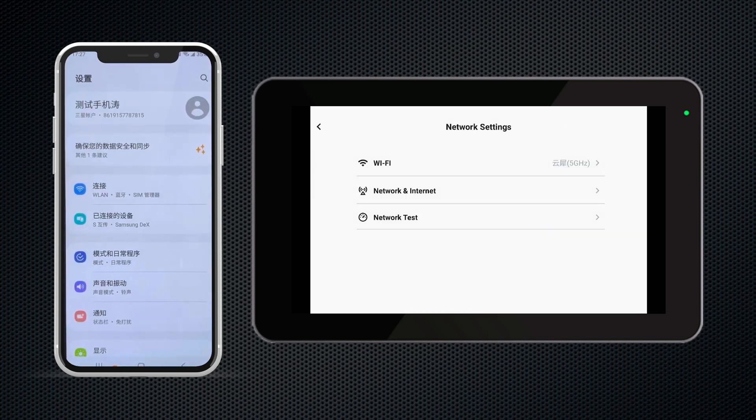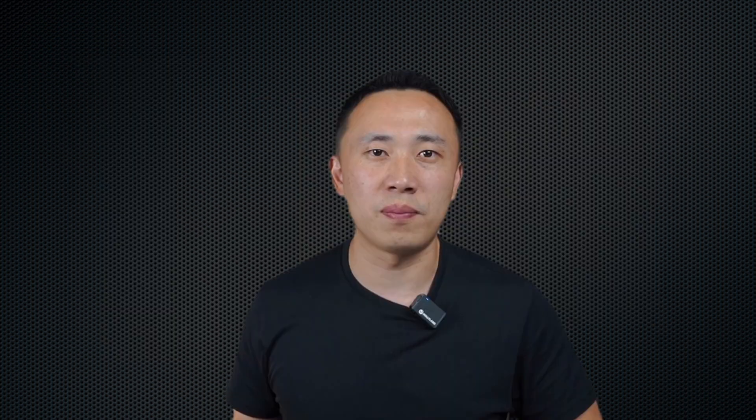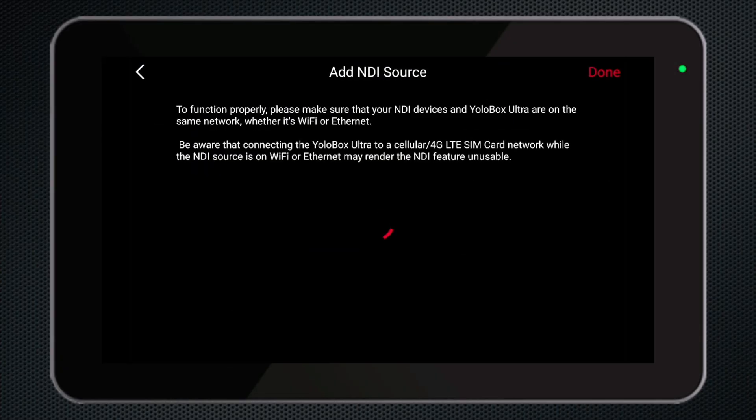You can see in my demo that my Ultra and phone are connected to the same network. Just a heads up: if you connect the YoloBox Ultra to a cellular 4G LTE SIM card network while the NDI source is on Wi-Fi or Ethernet, you might not be able to use the NDI feature. By the way, the free version of NDI gives you a 5-minute trial period. After that, you'll need to make a purchase for unlimited use. If you want to activate the full version, just contact us at contactyollolive.com. These key tips will also appear on screen when you go to use the NDI source feature.